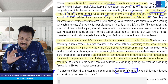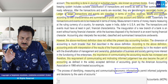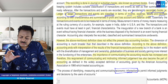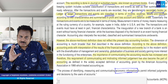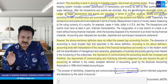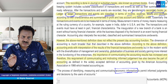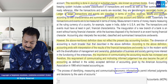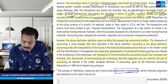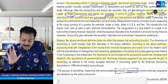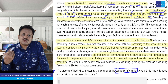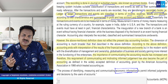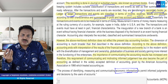Aage hum ise aur detail mein padhenge, samjhenge, samjhaayenge. Aap relax hokar bas meri baaton ko dhyaan se suniye. Zyada lamba lecture nahi banaayenge — 15-20 minute ka. 15-20 minute daily pyaar se, dhyaan se, vishwaas ke saath suniye — champion ban jaayenge. Toh classify kar diya, uske baad hum summarize karte hain profit and loss mein aur balance sheet mein — yahan tak baat bilkul clear hai. Money measurement concept — paise mein karna hai — toh India mein rupiye mein hoga, bahar mein dollar mein hoga.